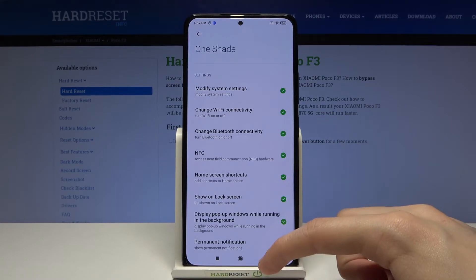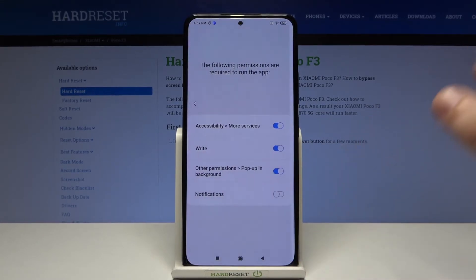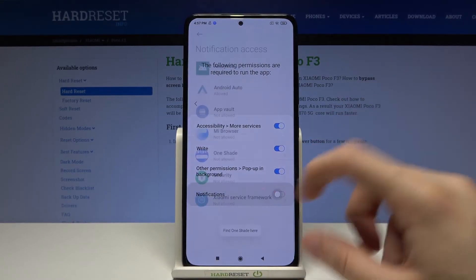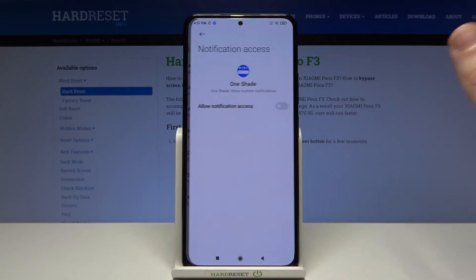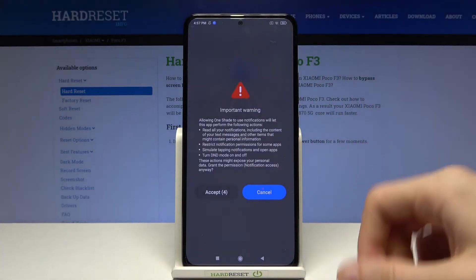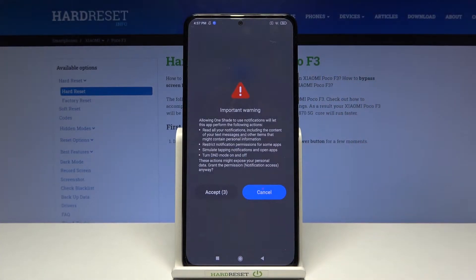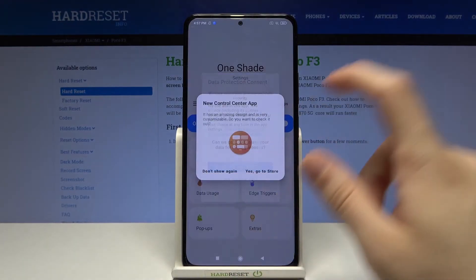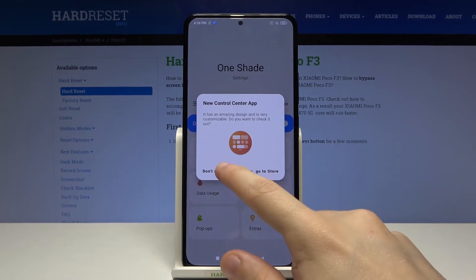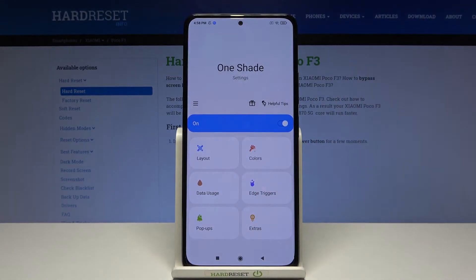And that's everything. Go back. Notifications, OneShade — allow notifications access. Now wait five seconds. Tap on accept, tap on yes I agree, don't show again. And we are good to go.